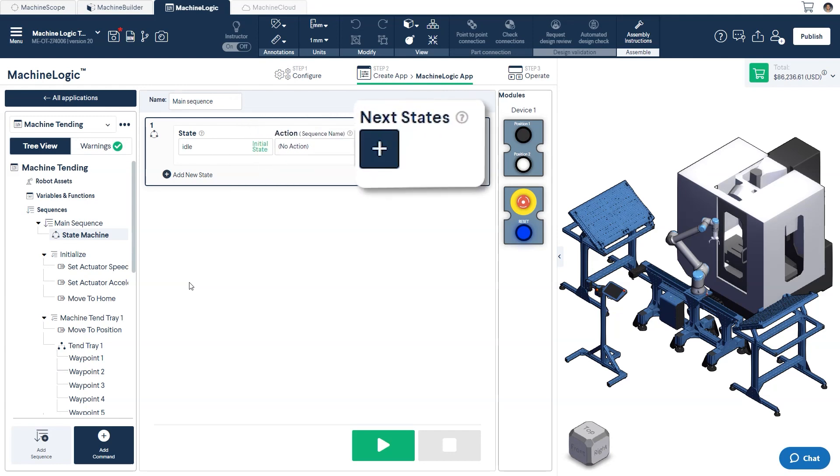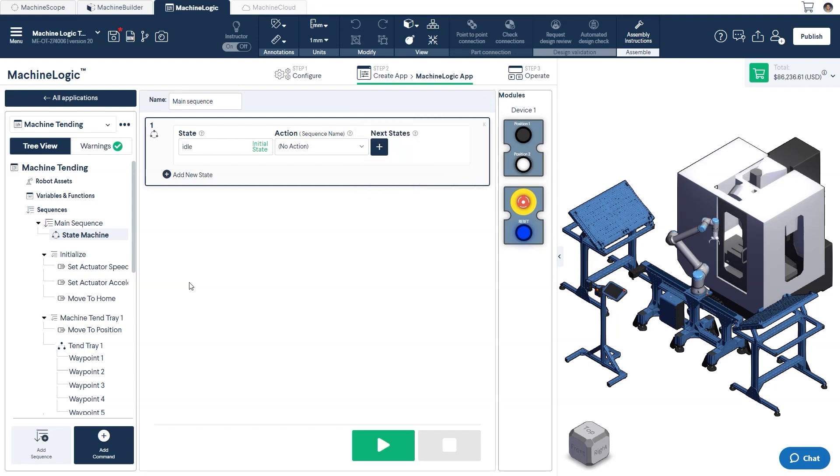Finally, we have next state. This defines the one or many allowable states that the current state can safely transition to. Each next state defines an event with an optional condition that will trigger the transition.